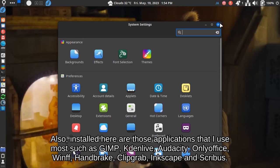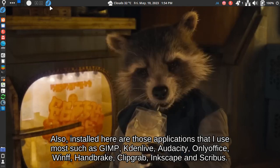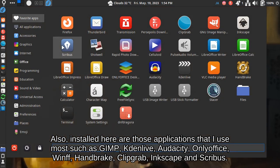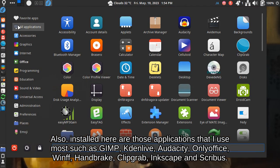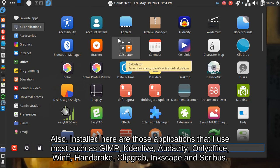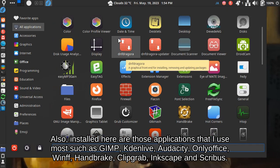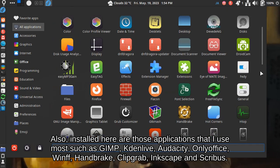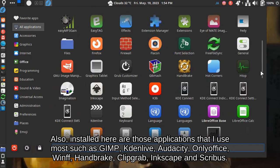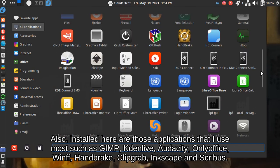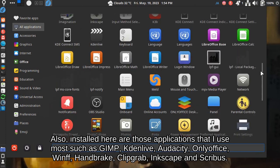Also, installed here are those applications that I use most such as Gimp, Kdenlive, Audacity, OnlyOffice, Gwenview, Handbrake, Clipgrab, Inkscape, and Scribus.